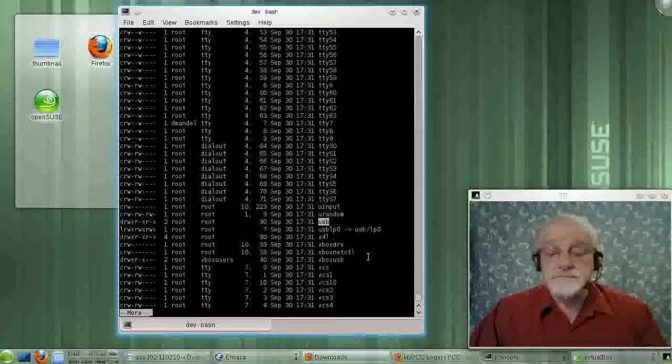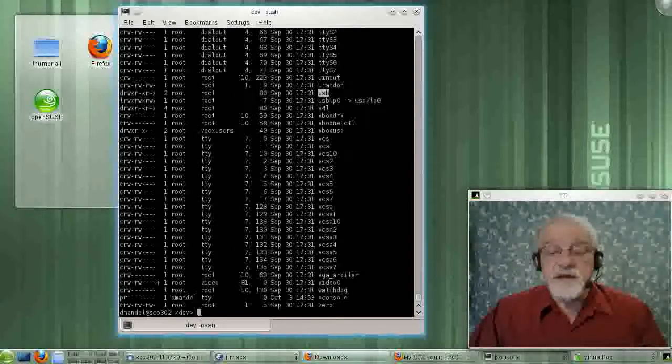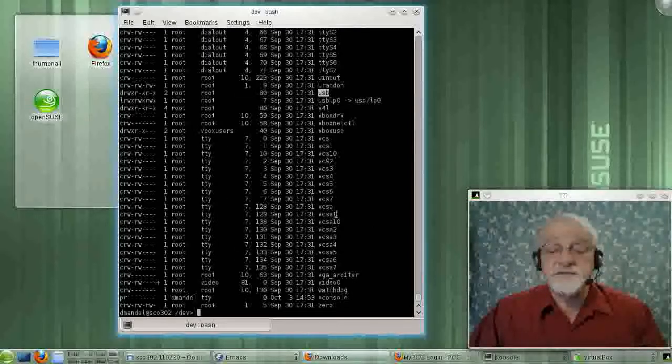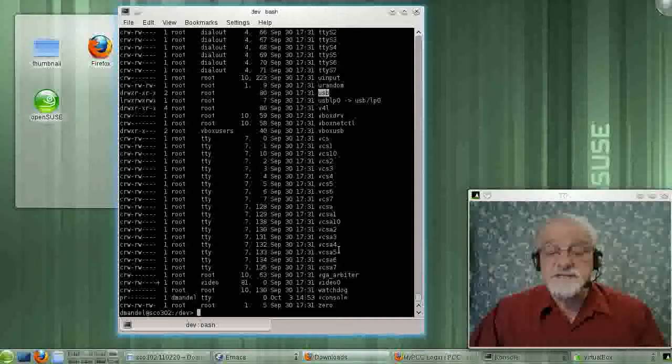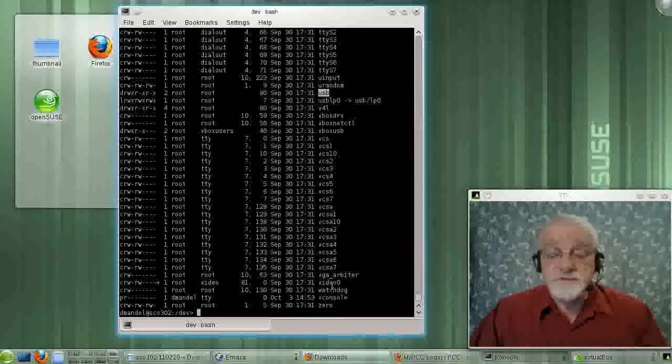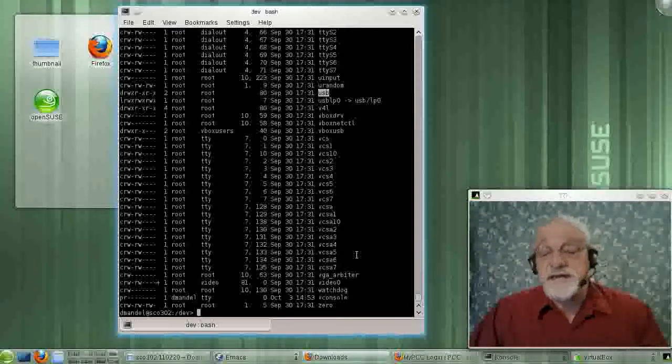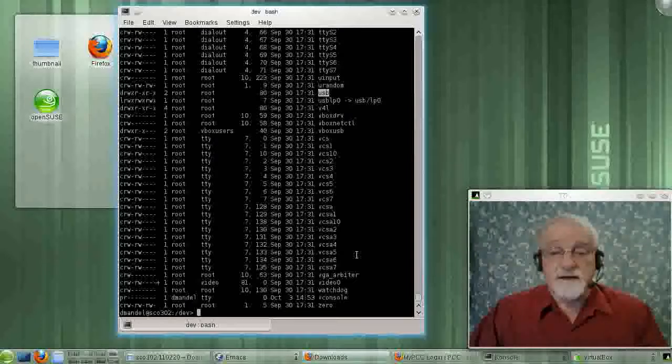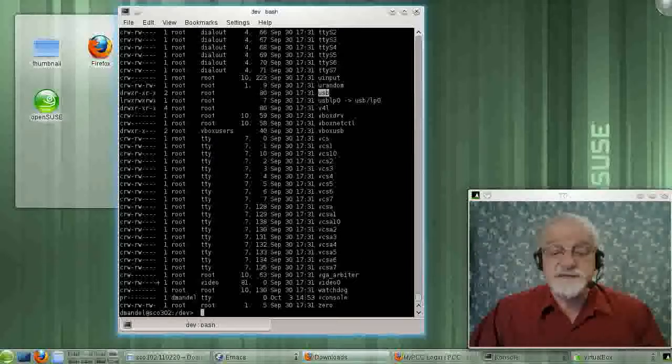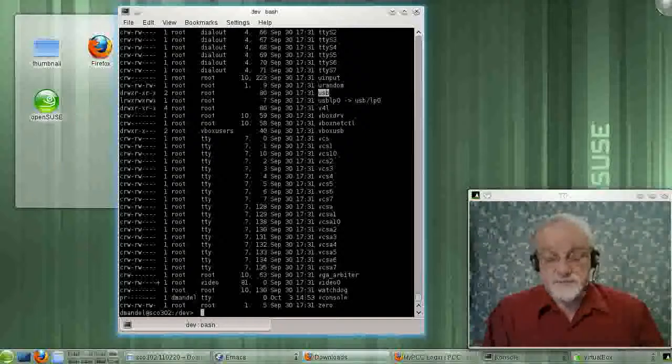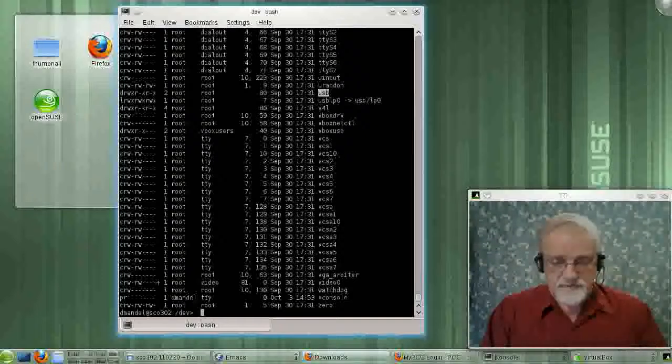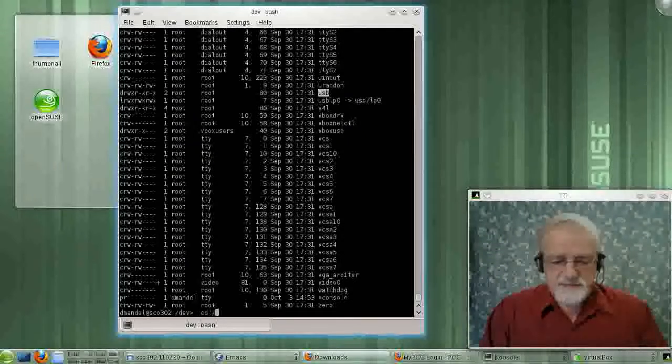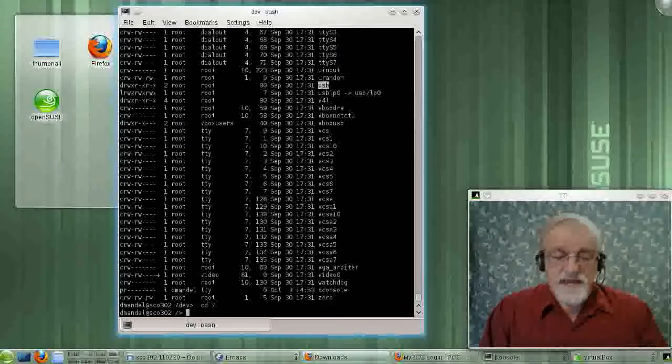USB, yeah. Oh, these devices are video devices. Well, actually, here's a video0. Things like cameras, video devices, sound cards. The whole works is represented in there, in some fashion.